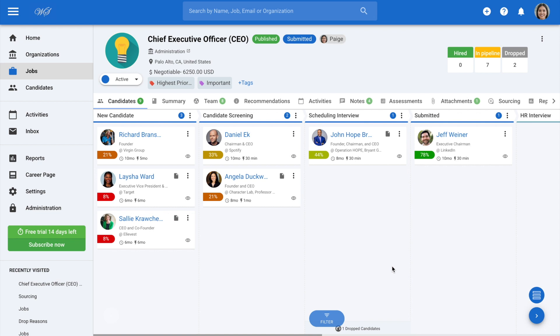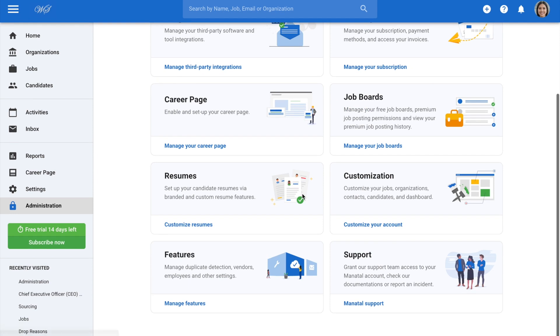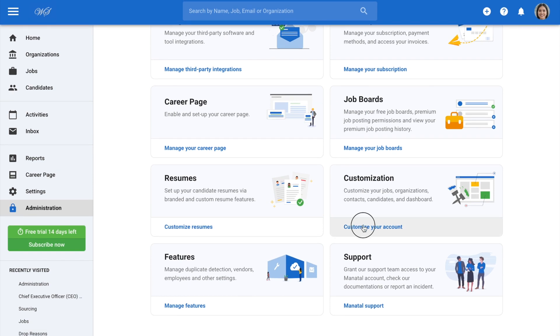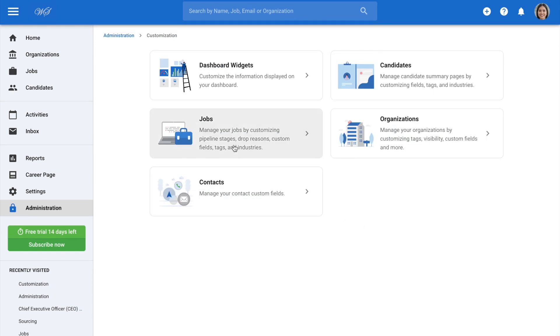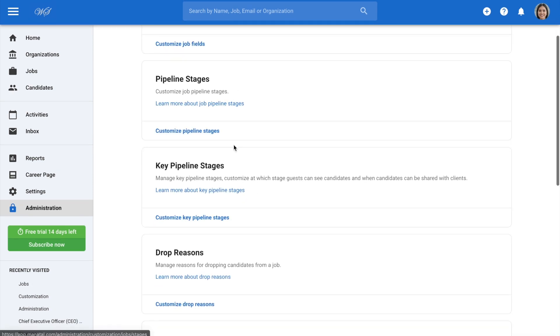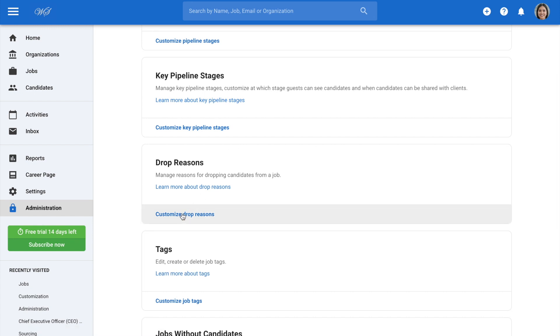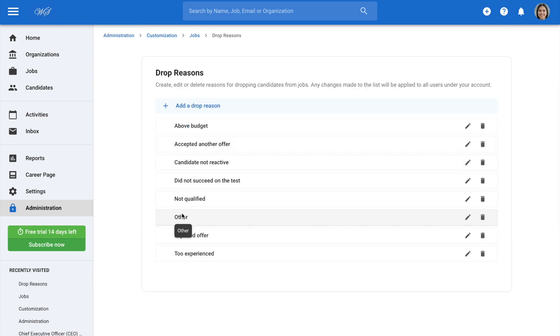Also, admins can at any time customize drop reasons. Go to Administration from your side menu and open the Customization category. Click on the Jobs category, then scroll down and select Customize drop reasons.